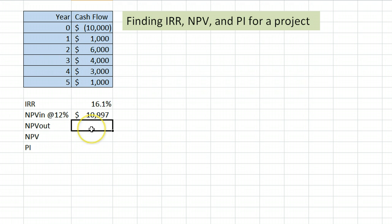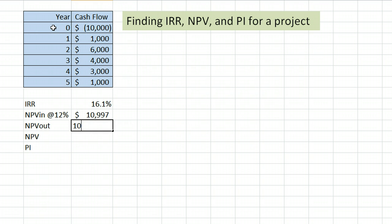We do also need to find the net present value of the cash flows out. In most projects, you are going to have one cash flow out at the very beginning. And since it is occurring at the very beginning, that is the net present value of it. So here we have a $10,000 cash flow out in year 0. That is its net present value.